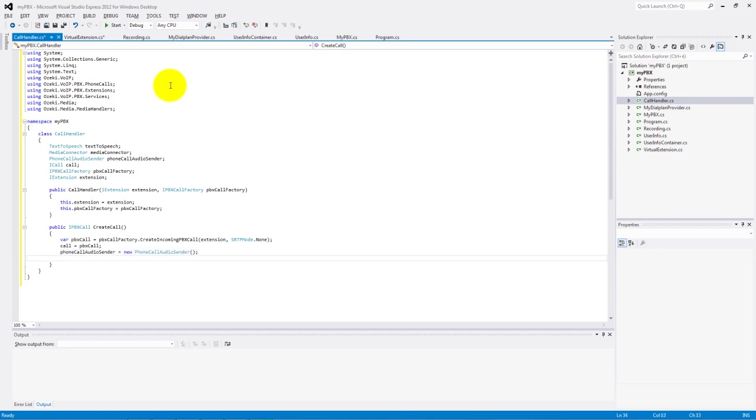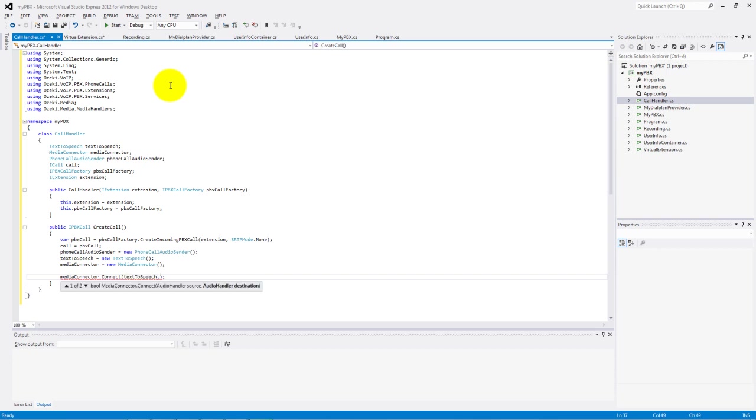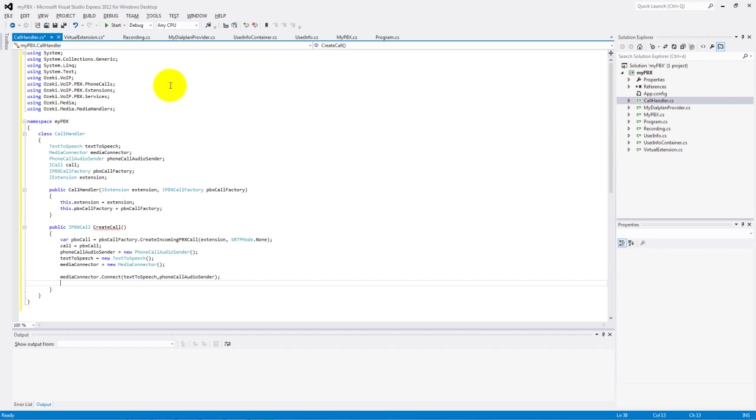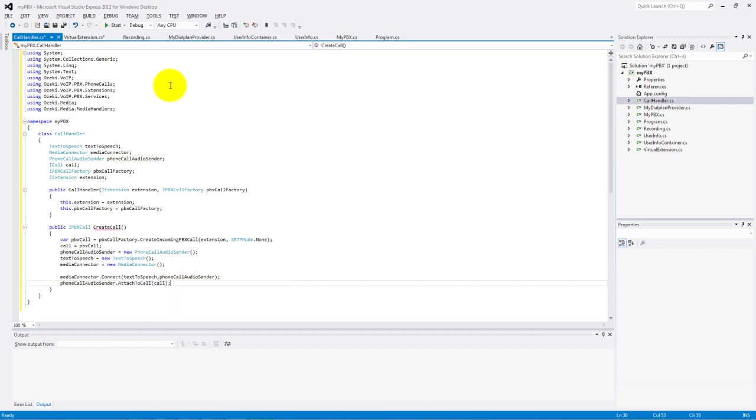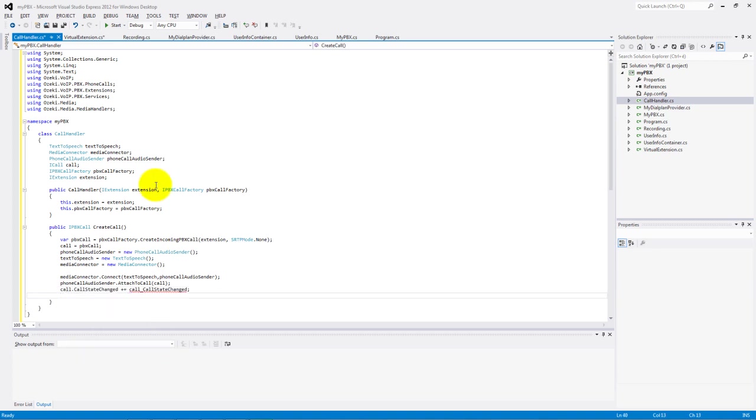Set the phone call audio sender, the text-to-speech and the media connector. We connect the source text-to-speech with the phone call audio sender via the media connector. We attach to the call the phone call audio sender. Make a call state changing and return with the PBX call.